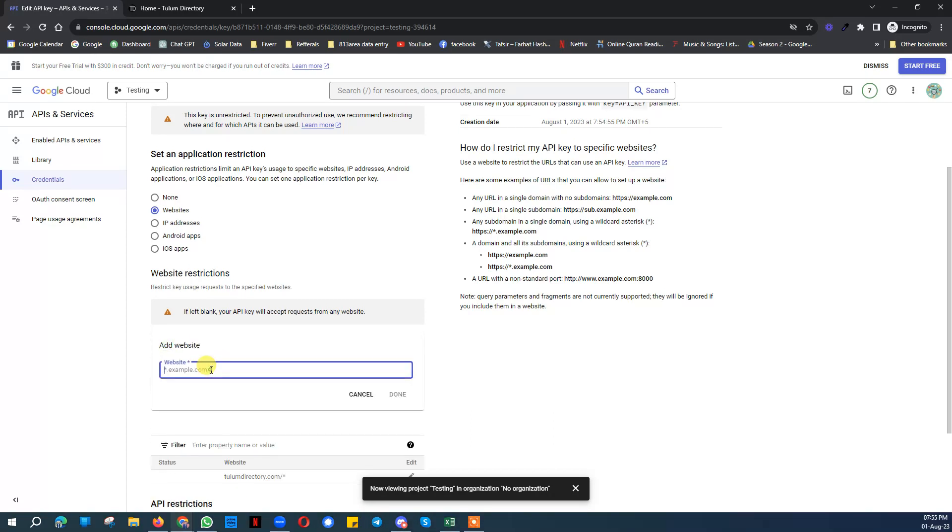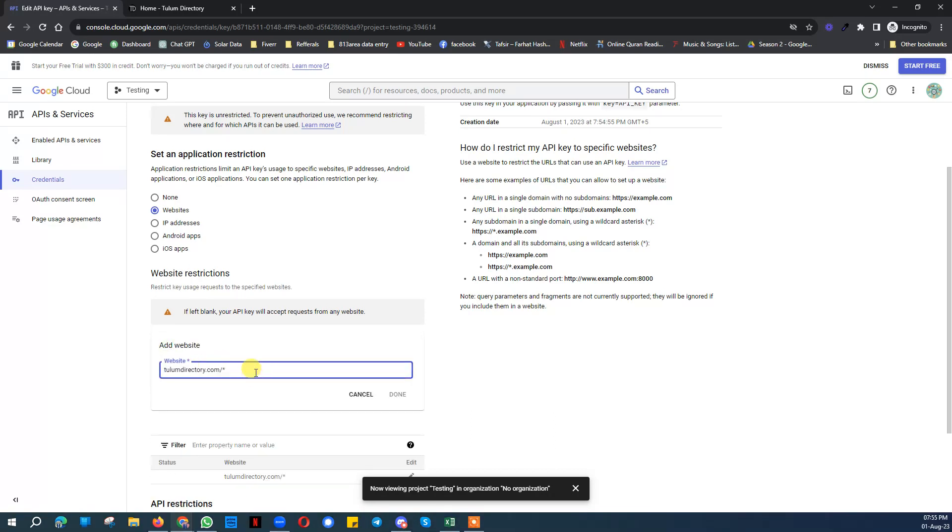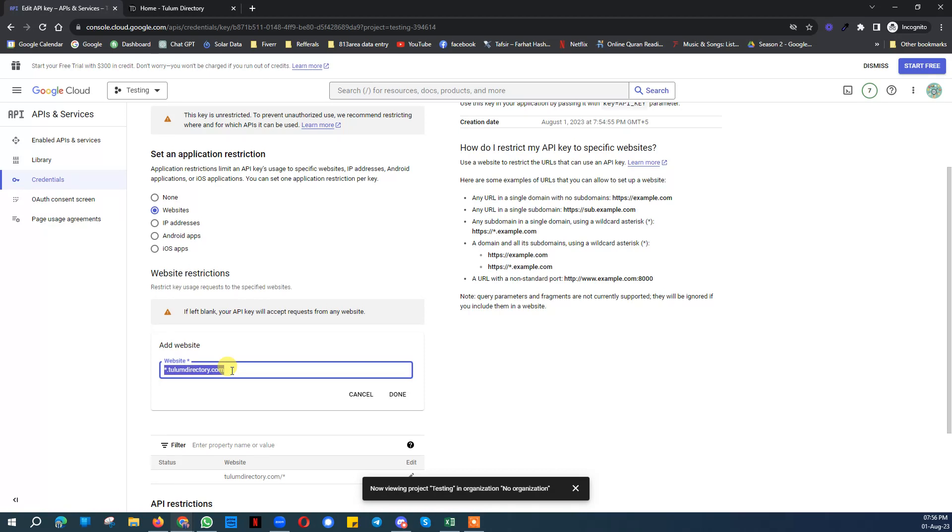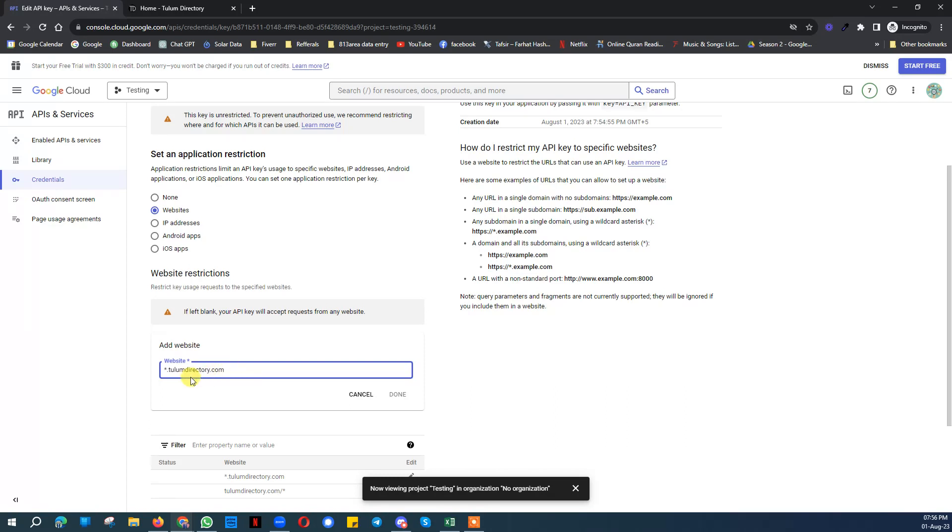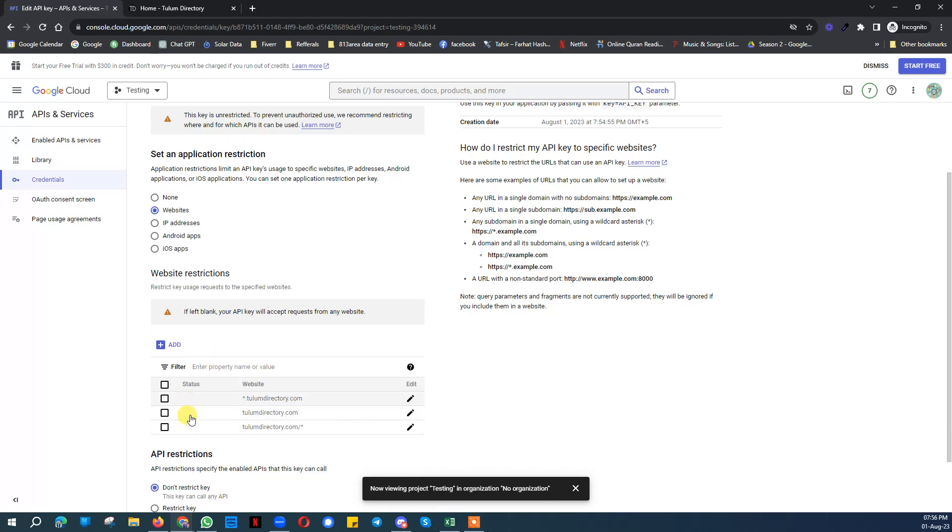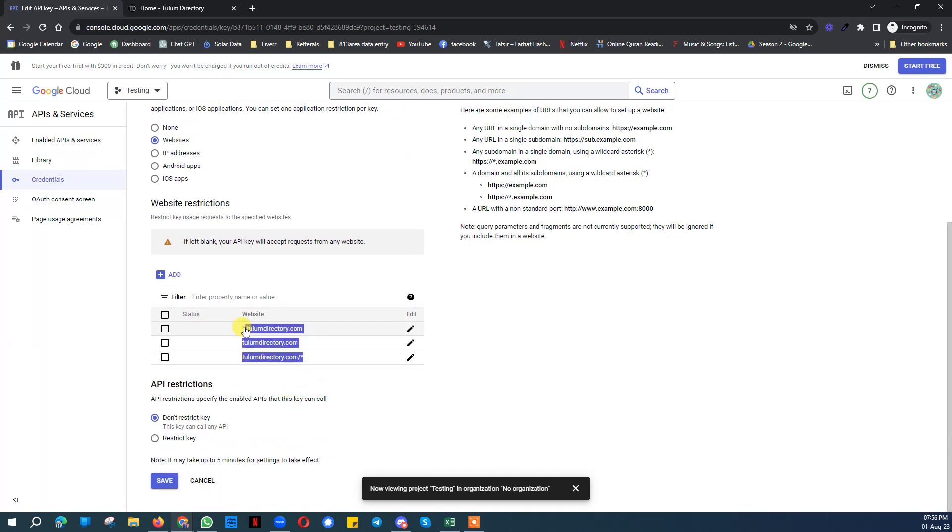And then one more time add that. Now you do not need to add here but here add static. It should be static.toolomdirectory.com/*. This is the layout. Then click on add. And one more time you need to just add your website name without any commas and statics. These three things you must need to add. Don't forget about them.